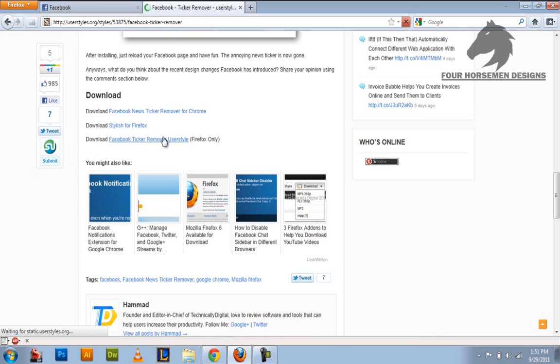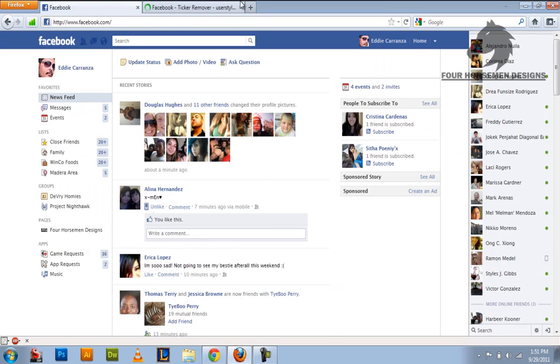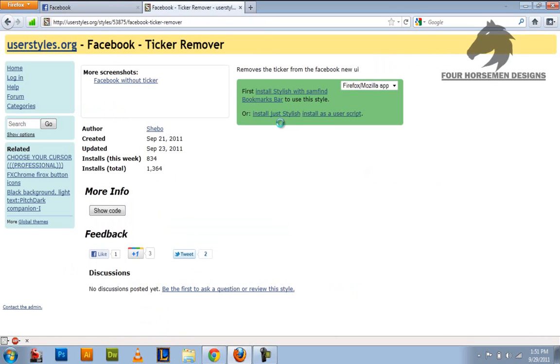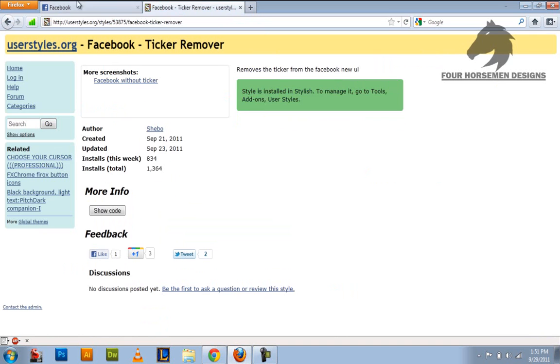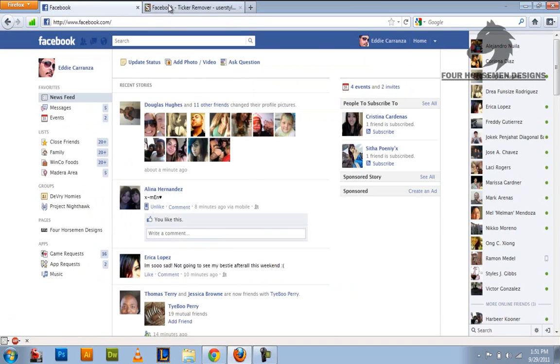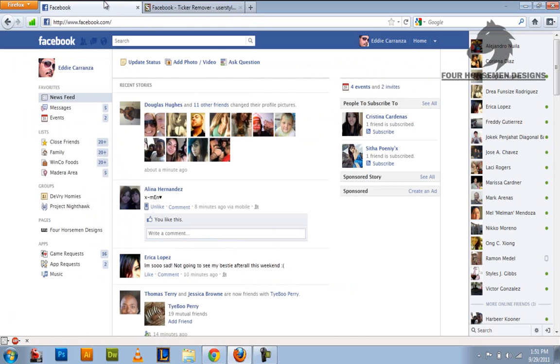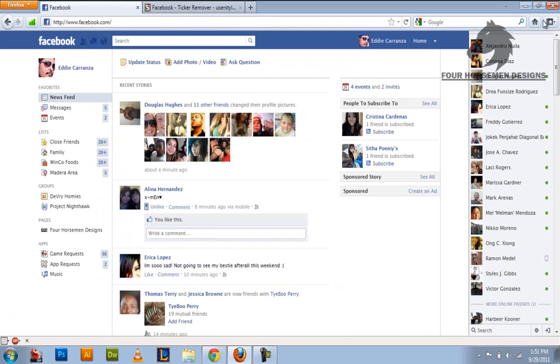It will take you to the ticker remover site. And right here it should say install. Install it. And you install it and it should be gone. Look it is right here. I don't know if it installed automatically when I did it but it works so it's gone.